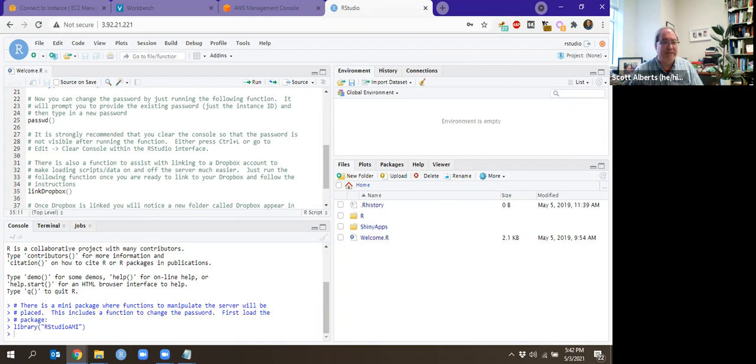So with that, that is sort of a quick and dirty introduction to running RStudio on the AWS system and there you go.